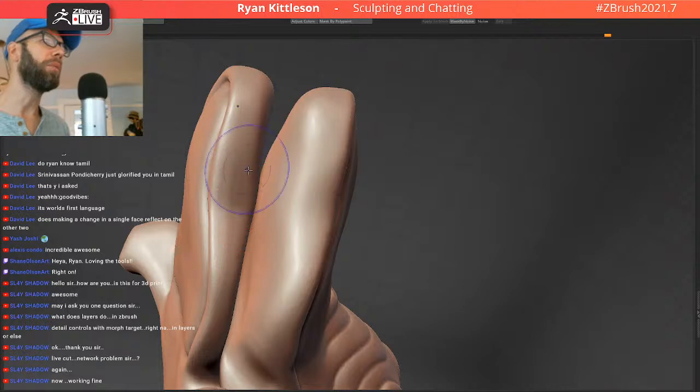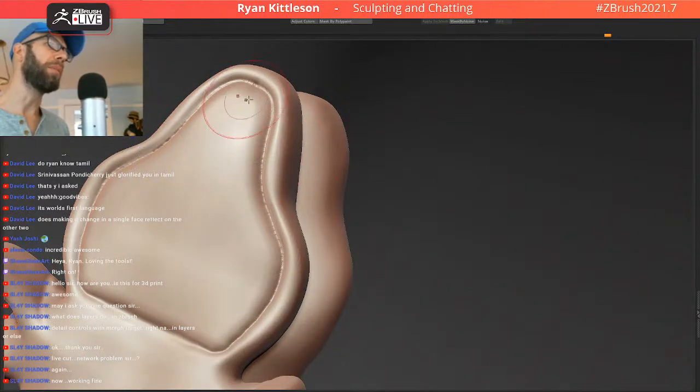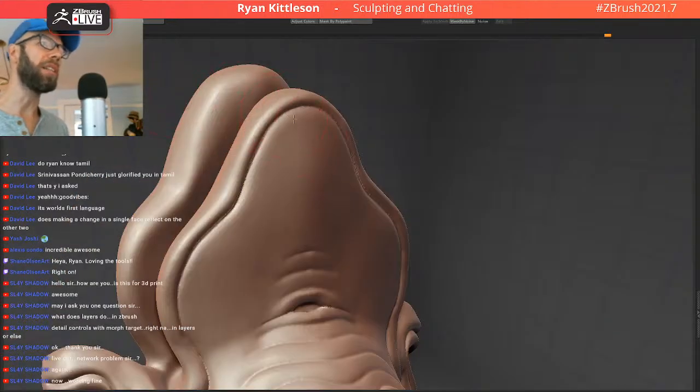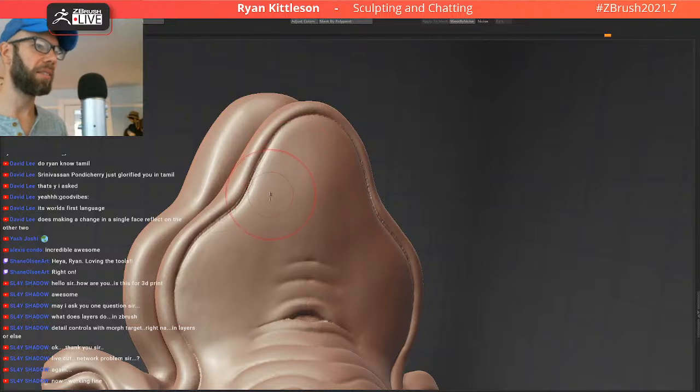It's amazing how much Array Mesh slows down the sculpting, so I'm going to turn that off unless I need to see how that looks.